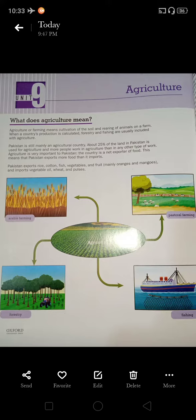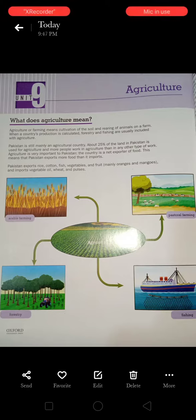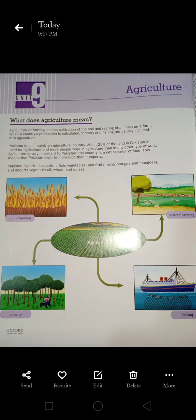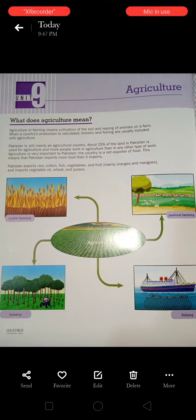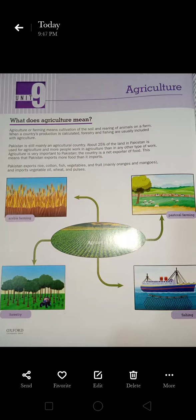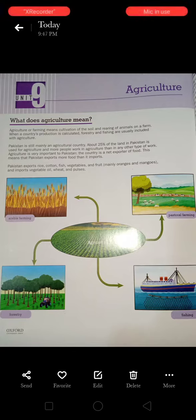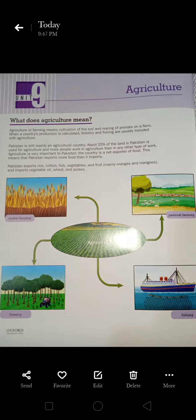Bismillahirrahmanirrahim, Assalamu Alaikum. I am giving the explanation of Unit 9, that is Agriculture. Agriculture means keeping animals and cultivating plants and fungi for food, fiber, fuel, machines, medicines, and other products.